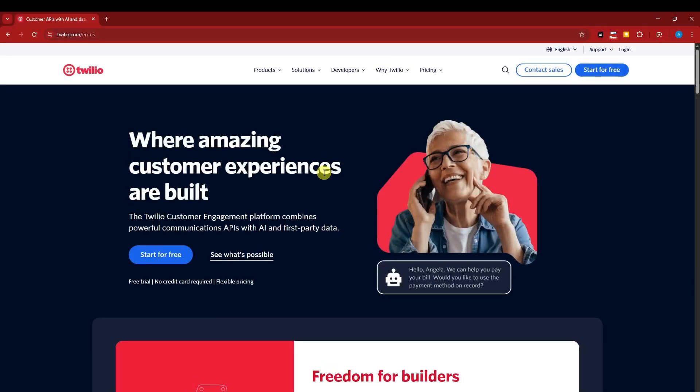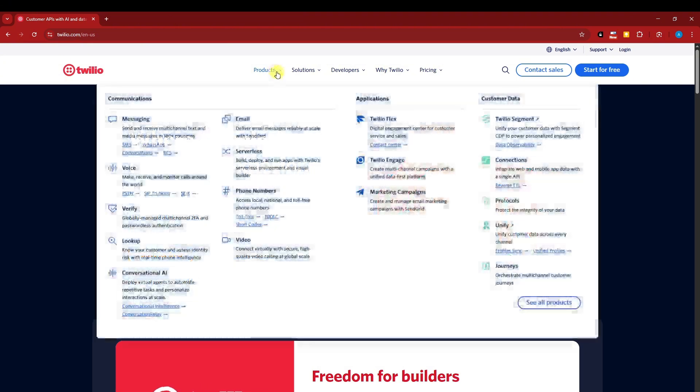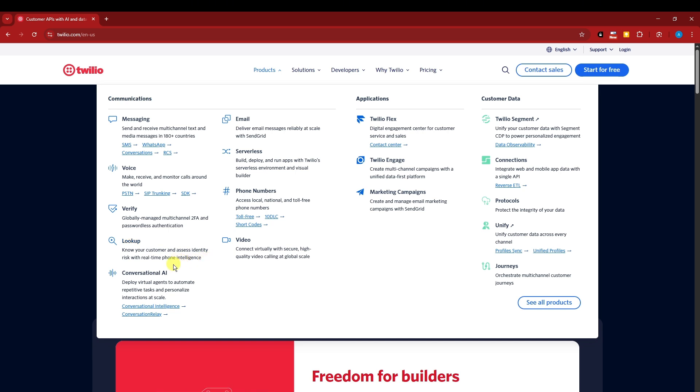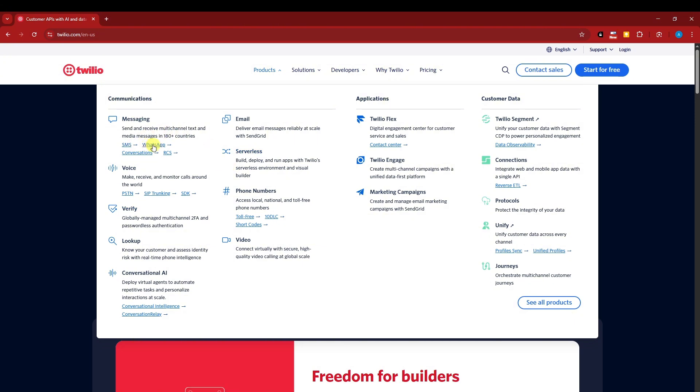Basically, that is going to be Twilio for you. Anyway, the product here would be messaging, voice, we have verify, lookup, know your customers and assess their data to risk with real-time phone intelligence. You also have conversational AI, email, serverless, phone numbers, and video. Now, this is going to be all under communications, and each one of them has a subcategory.